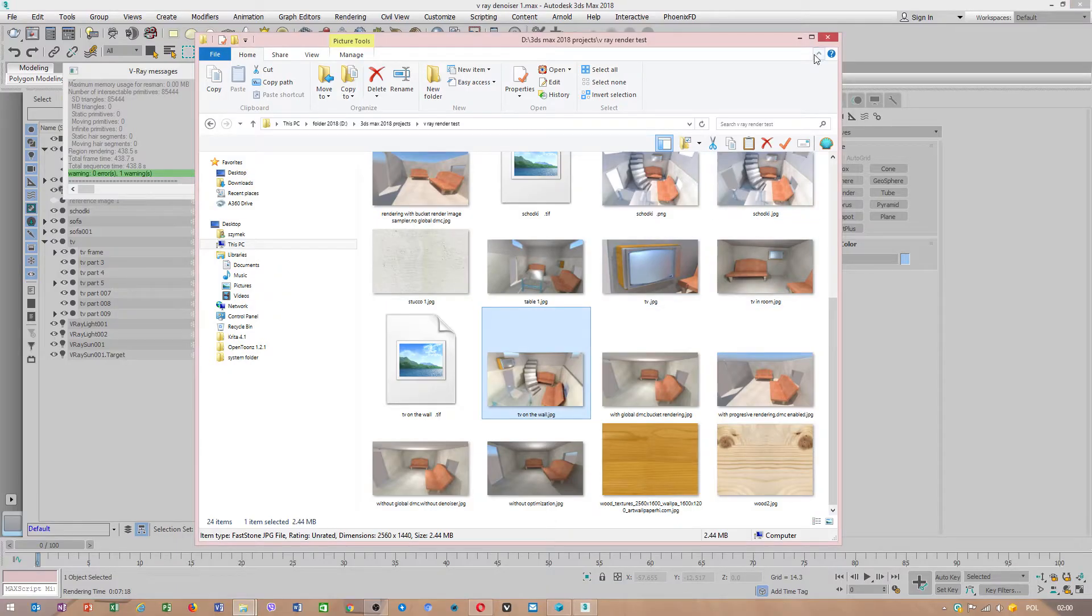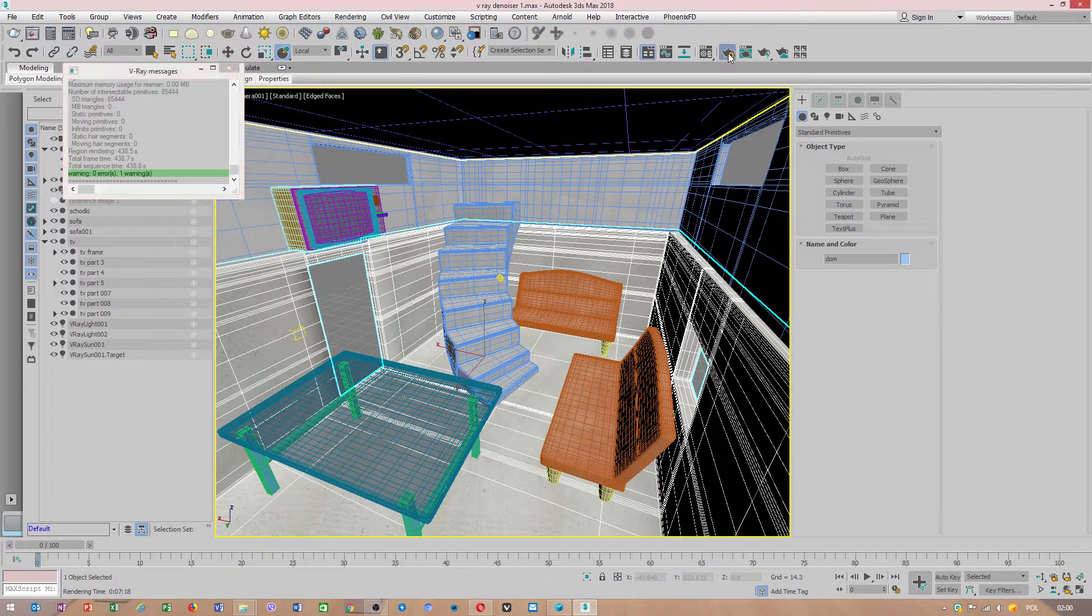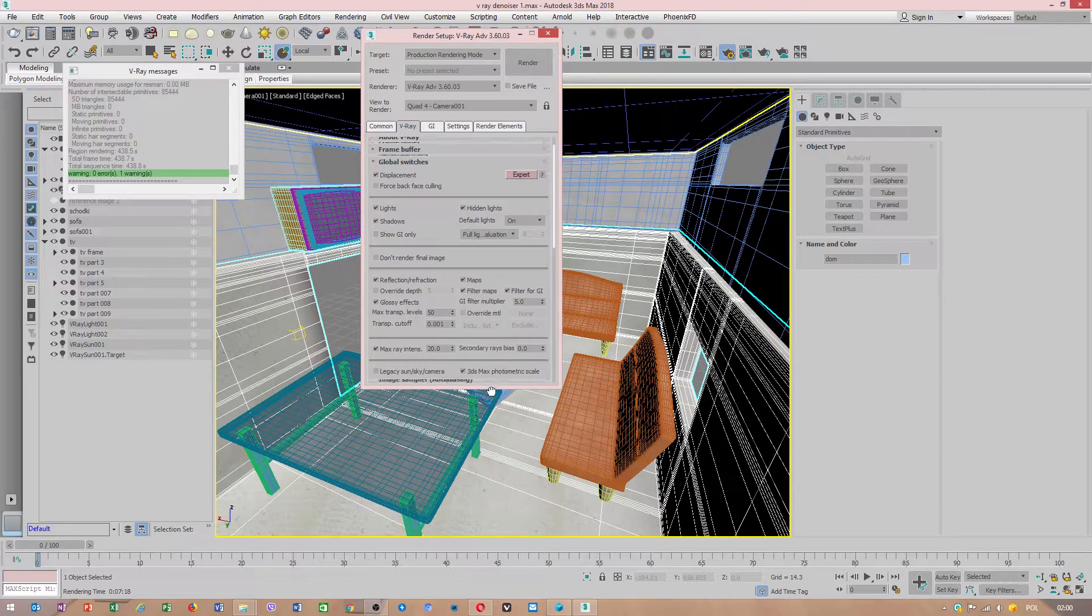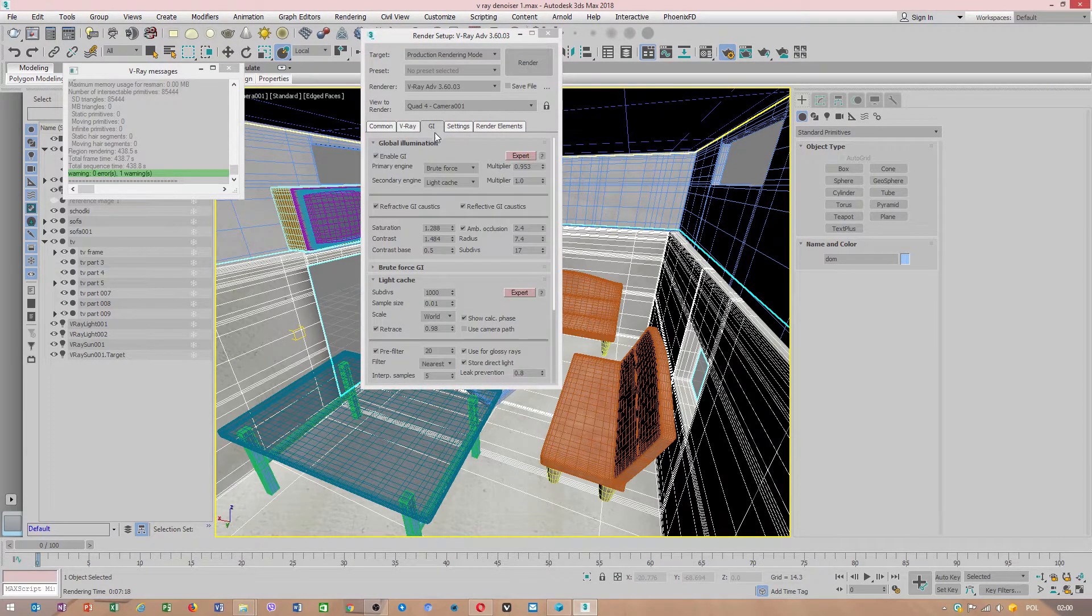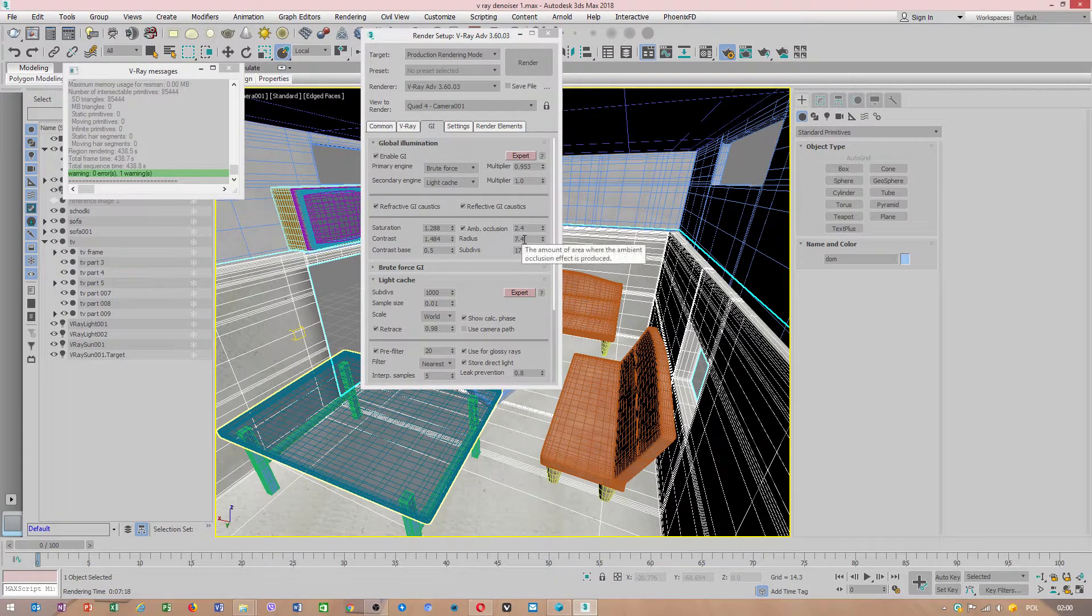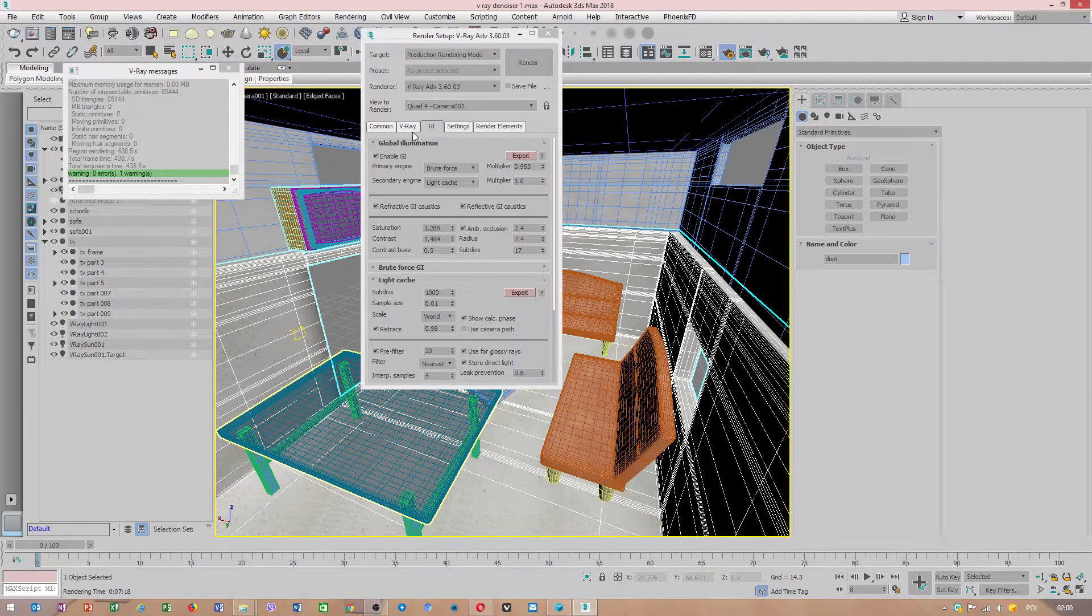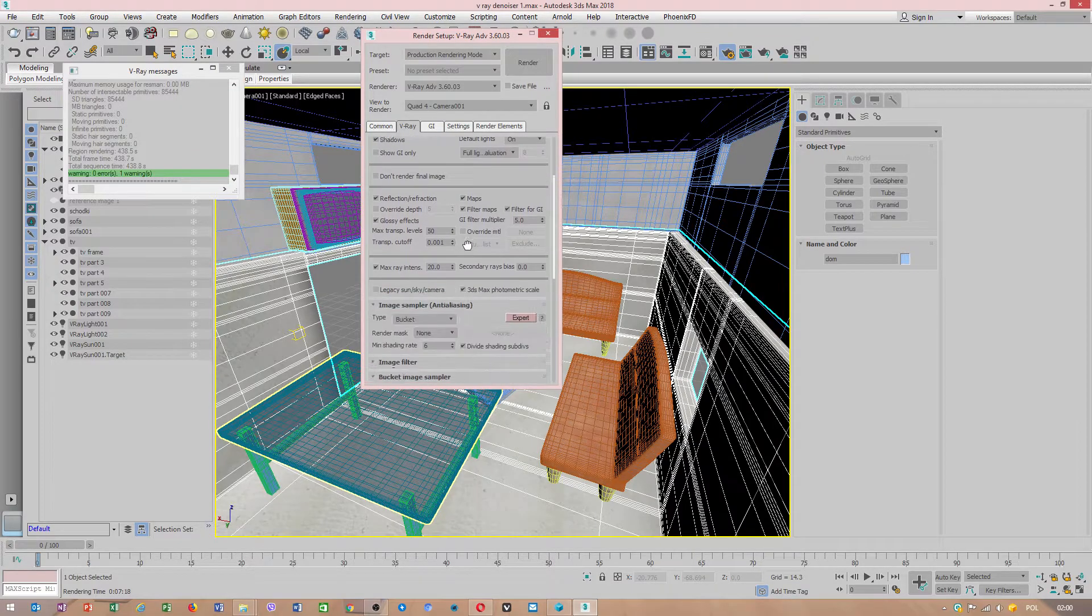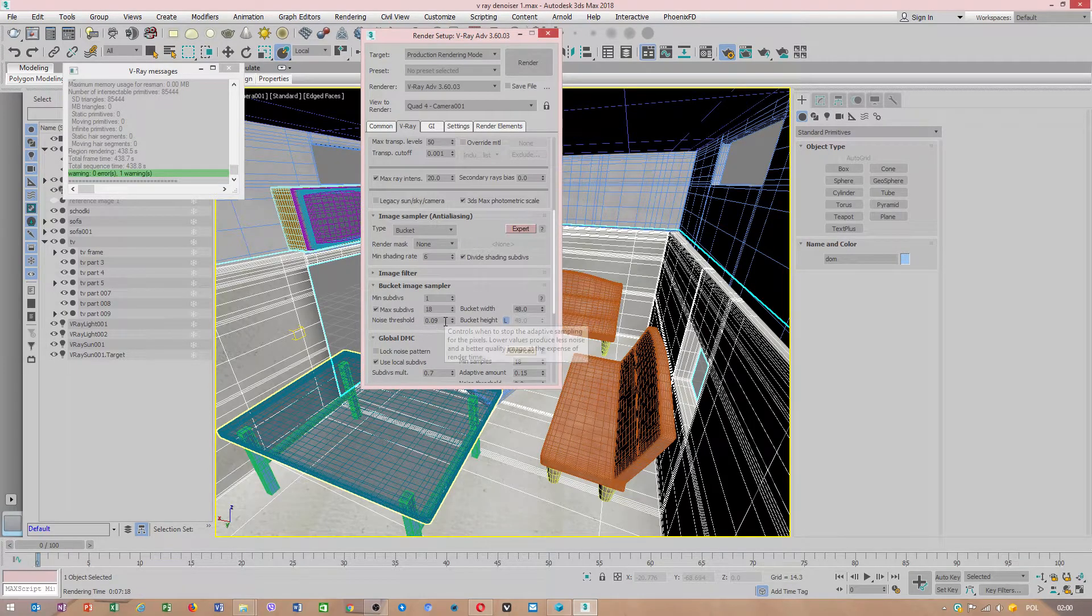What you have to do to enable ambient occlusion in V-Ray: go to GI, global illumination, ambient occlusion. These are my settings. Another thing in V-Ray you have to focus on is one specific area: noise threshold.